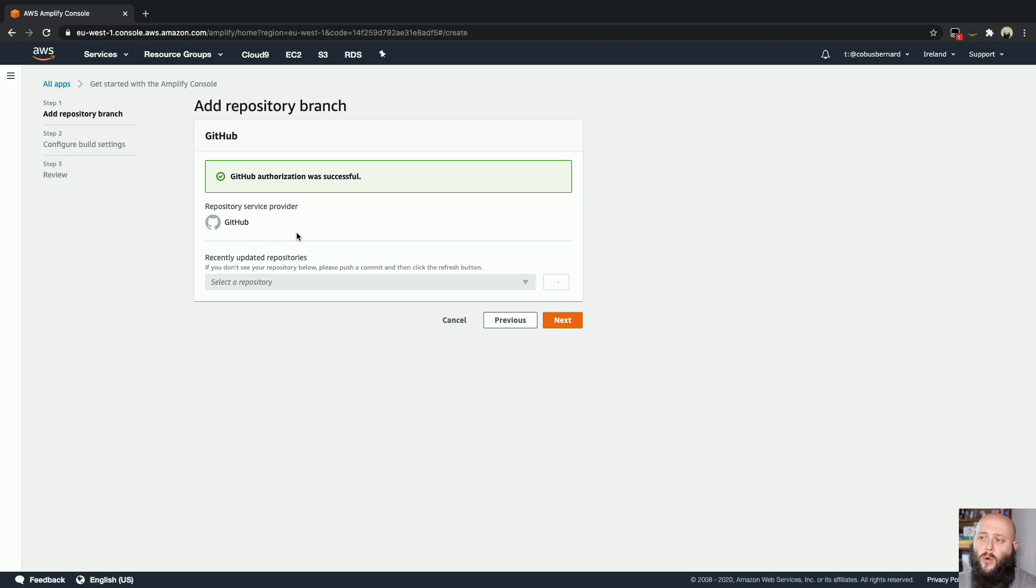And this will take you through an OAuth flow where you'll log into GitHub to authorize your account. Now, in my case, I've pre-authorized just to make this a little bit easier, but if you're already logged in, it'll literally be a case of clicking the authorize button.